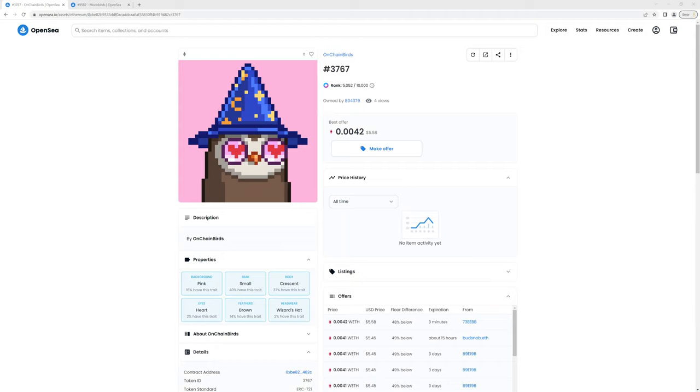I wanted to make a video to show people who are interested in the differences between an on-chain PFP NFT project and most of the other PFP NFT projects which are off-chain for the actual image itself. A couple of days ago, I came across a project called OnChain Birds, which is what you're looking at right now.